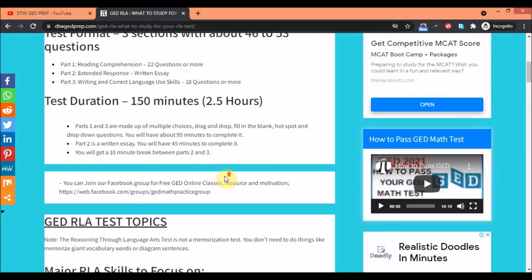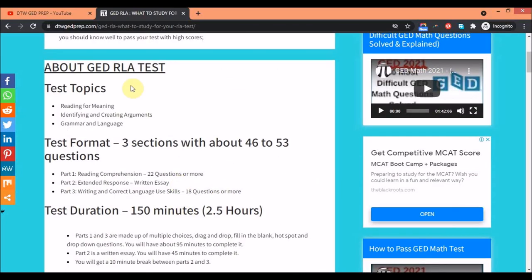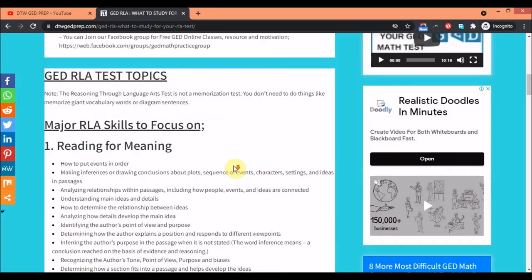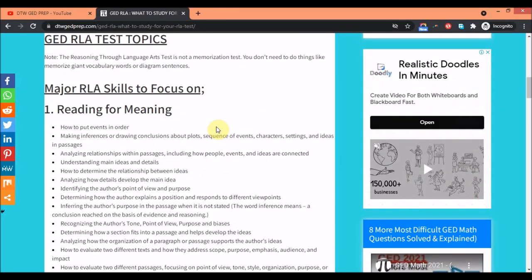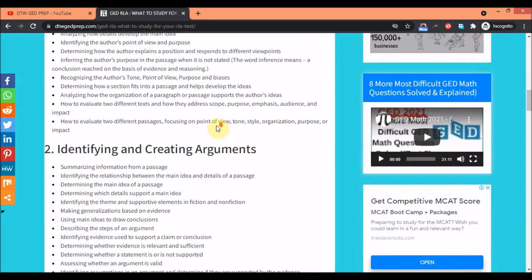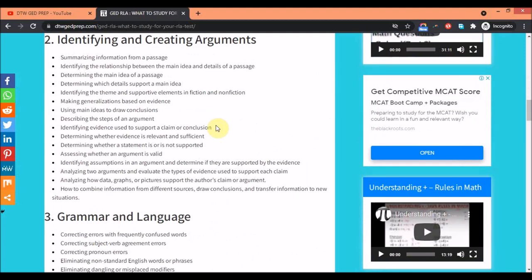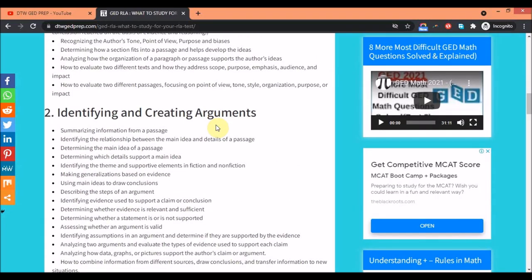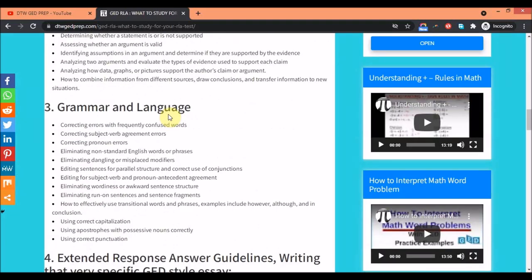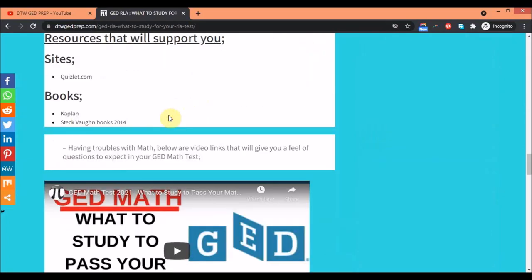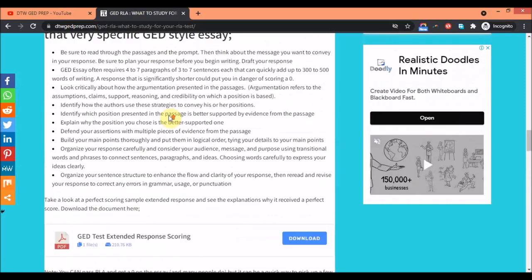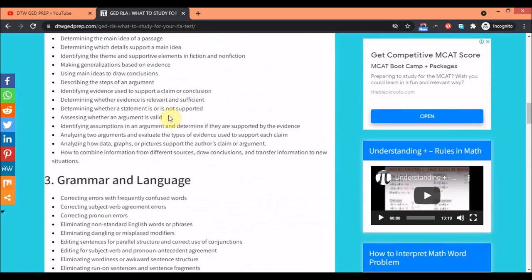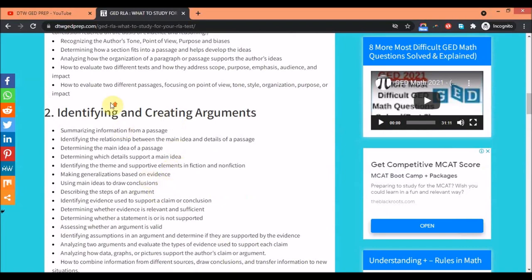That's it about the RLA test. You can always go to this site, I'll leave the link in the video description box, or you can just go to dtwgedprep.com to find out everything about the RLA test, everything you need to know, the skills you need to have to build yourself up to prepare yourself for the test. You need to read, read, and read. It's about comprehending a passage. If every day you can pick up even the newspaper or articles online and read, this Quizlet is also going to help - it has a lot of reading passages and questions that would help you out. In the nearest future I'll also be giving comprehension passages, finding out the main idea, we'll be doing it together, looking for the main idea, looking for inferences and all that.